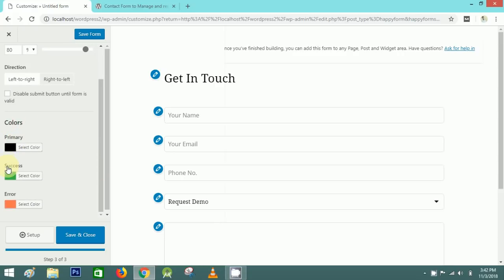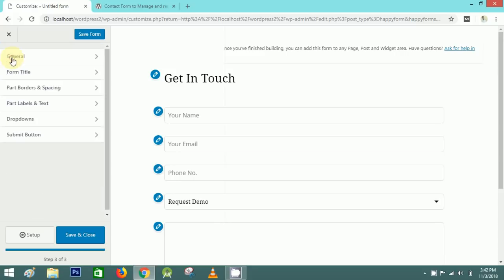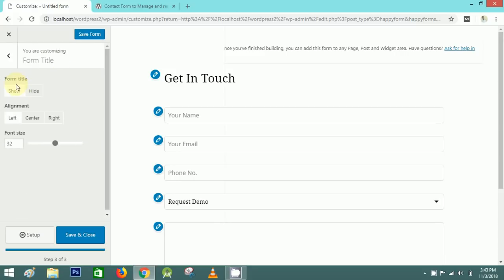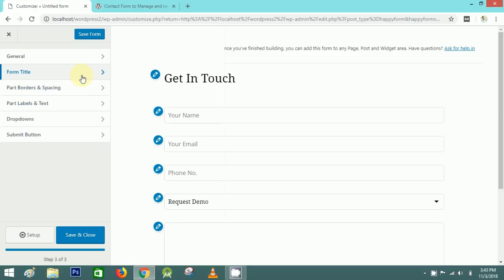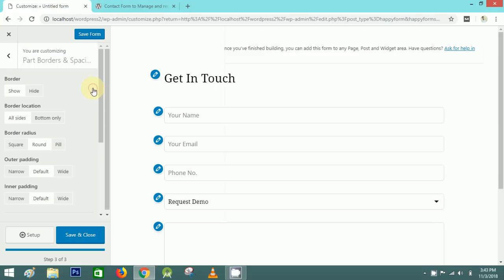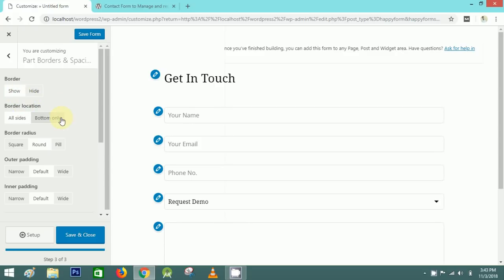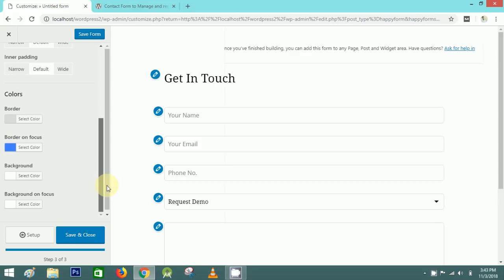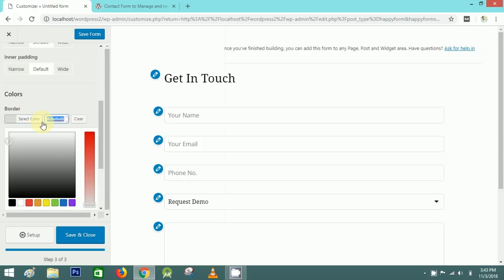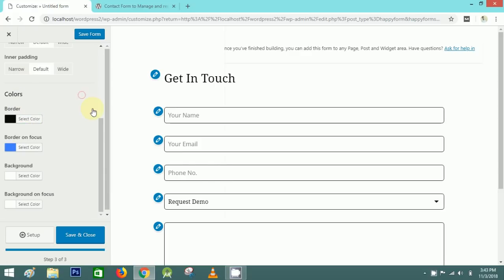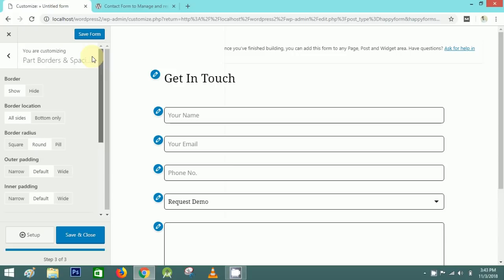Next is the Form Title — you can change the font size and alignment. Then I'll select Border settings. You can hide or show the border and select the border location. I'll change the border color to black so it's easy to see, then hide it.